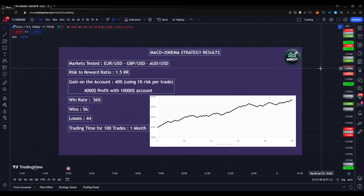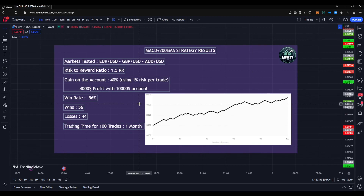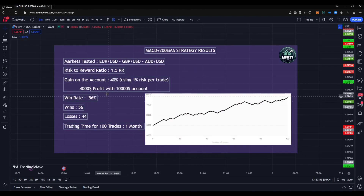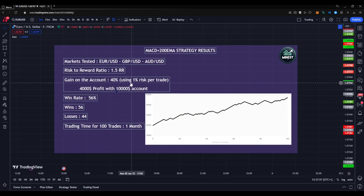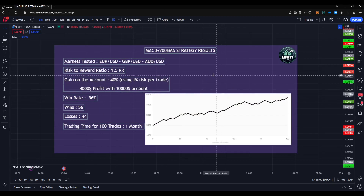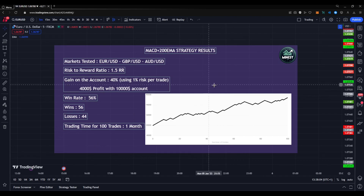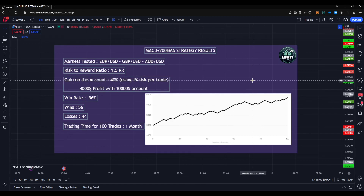Now keep in mind, these are my results. Yours can be really different — it all depends on the risk you take, the amount of losses you get in a row, wins in a row. All of that can change.